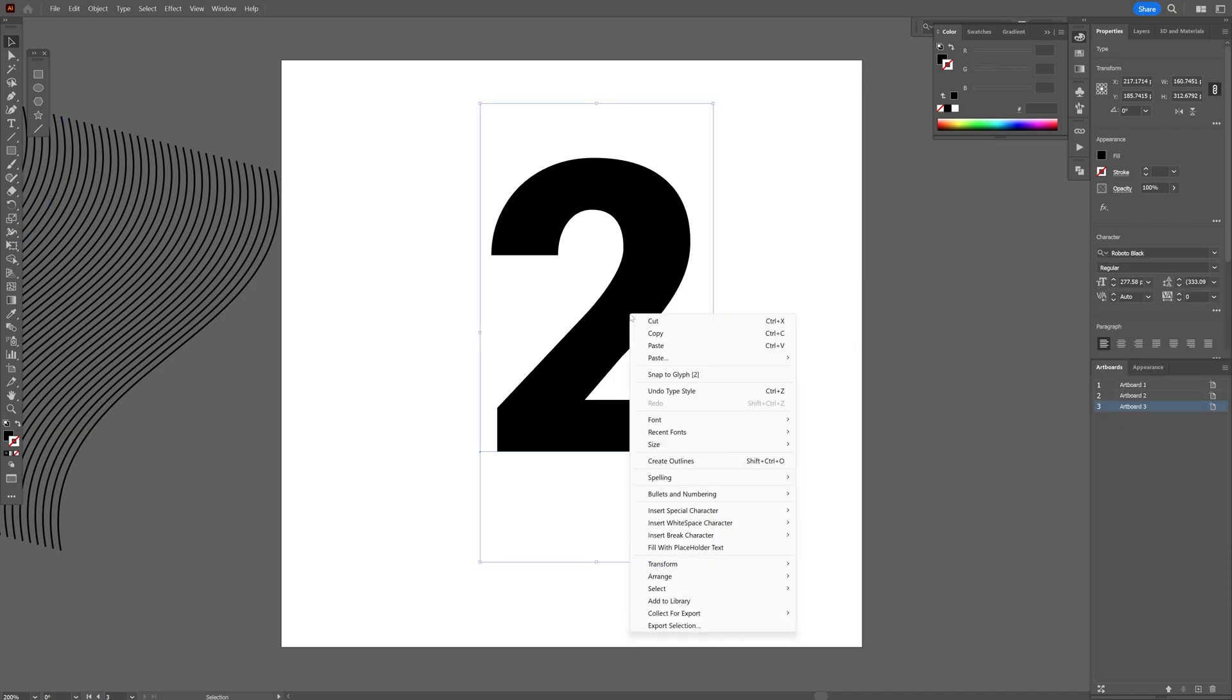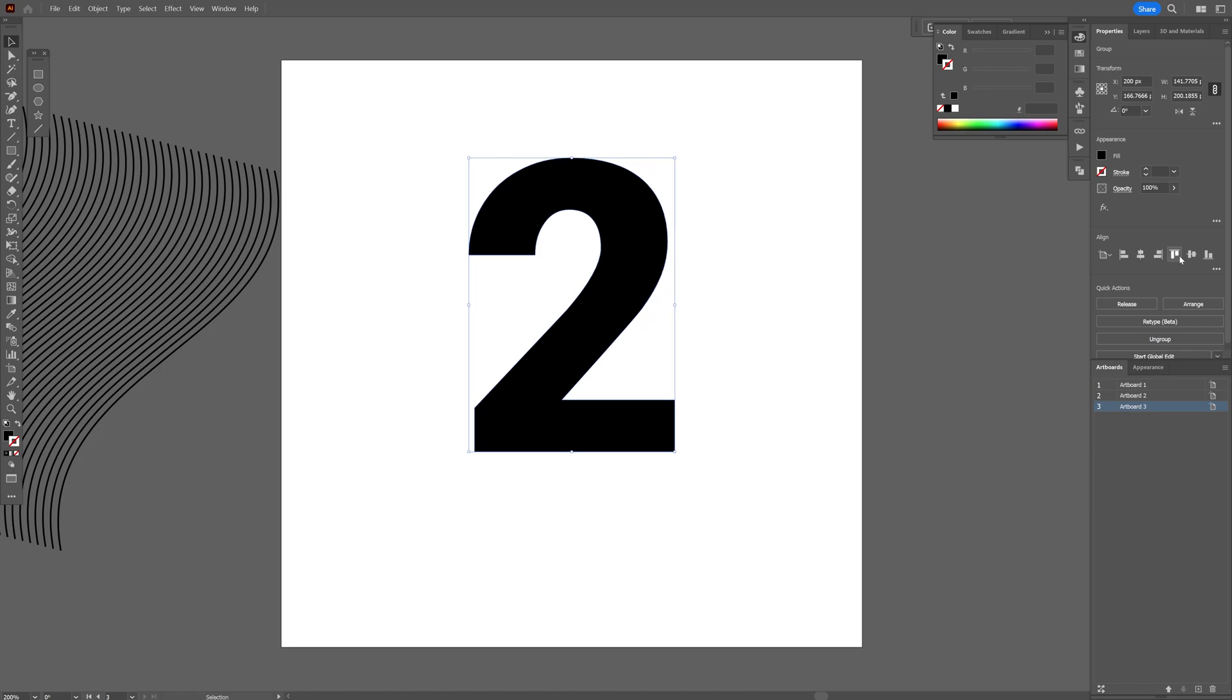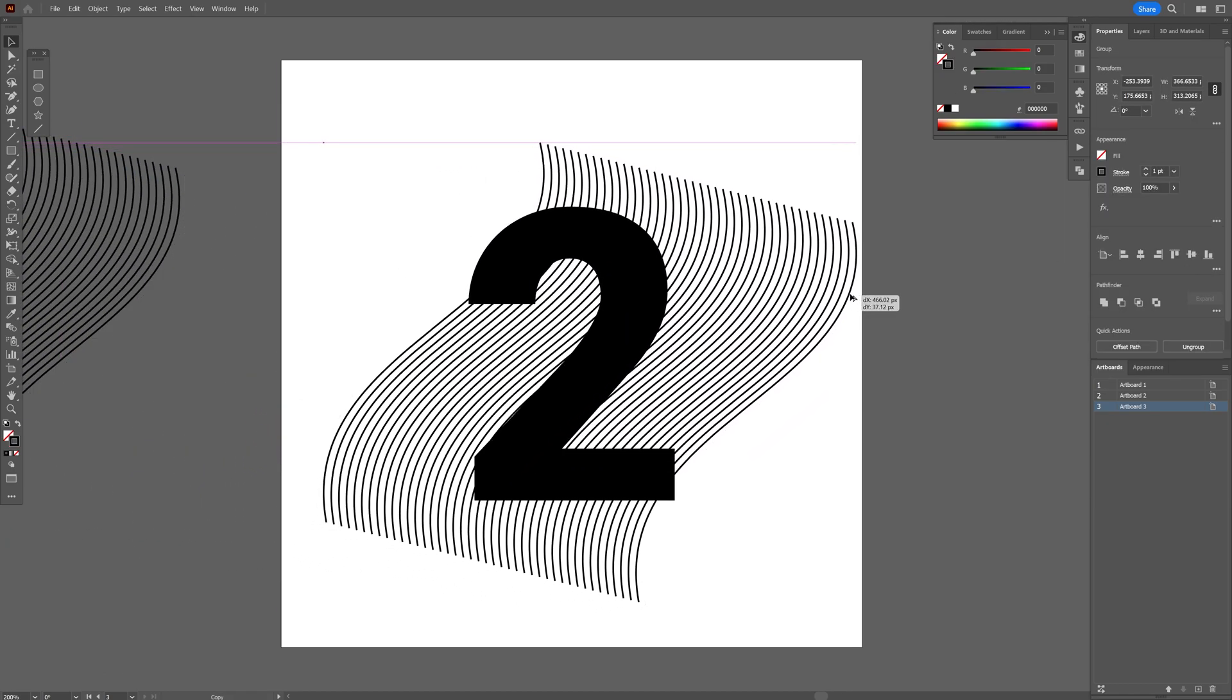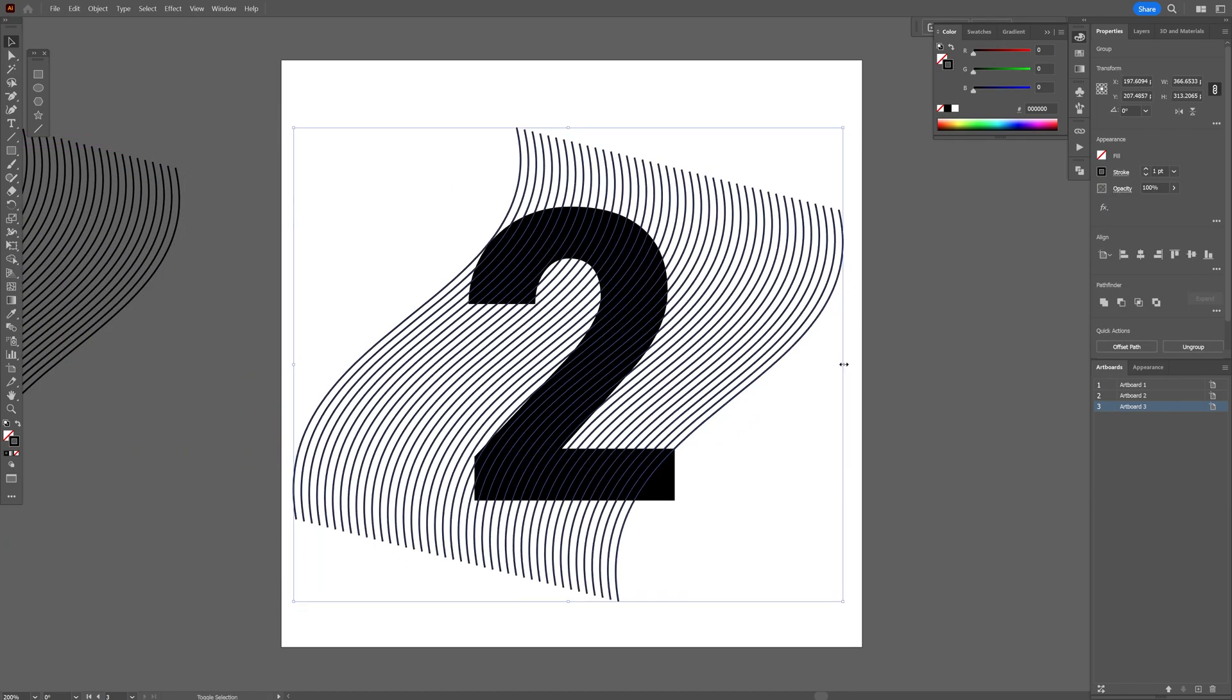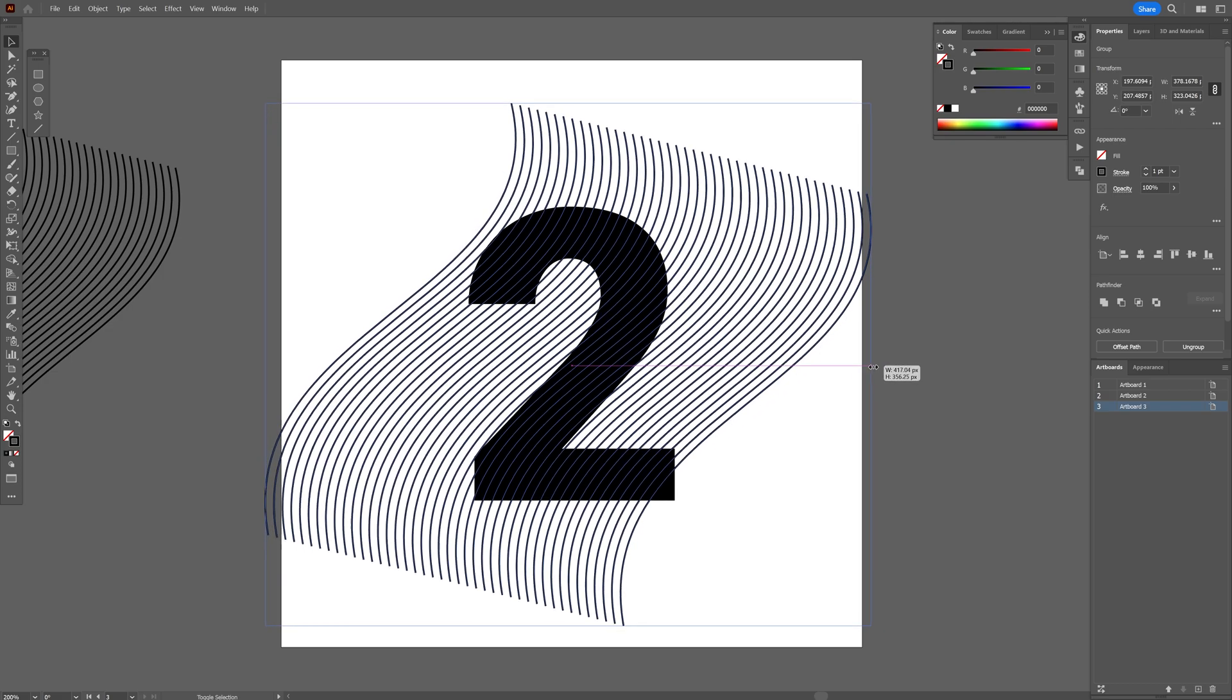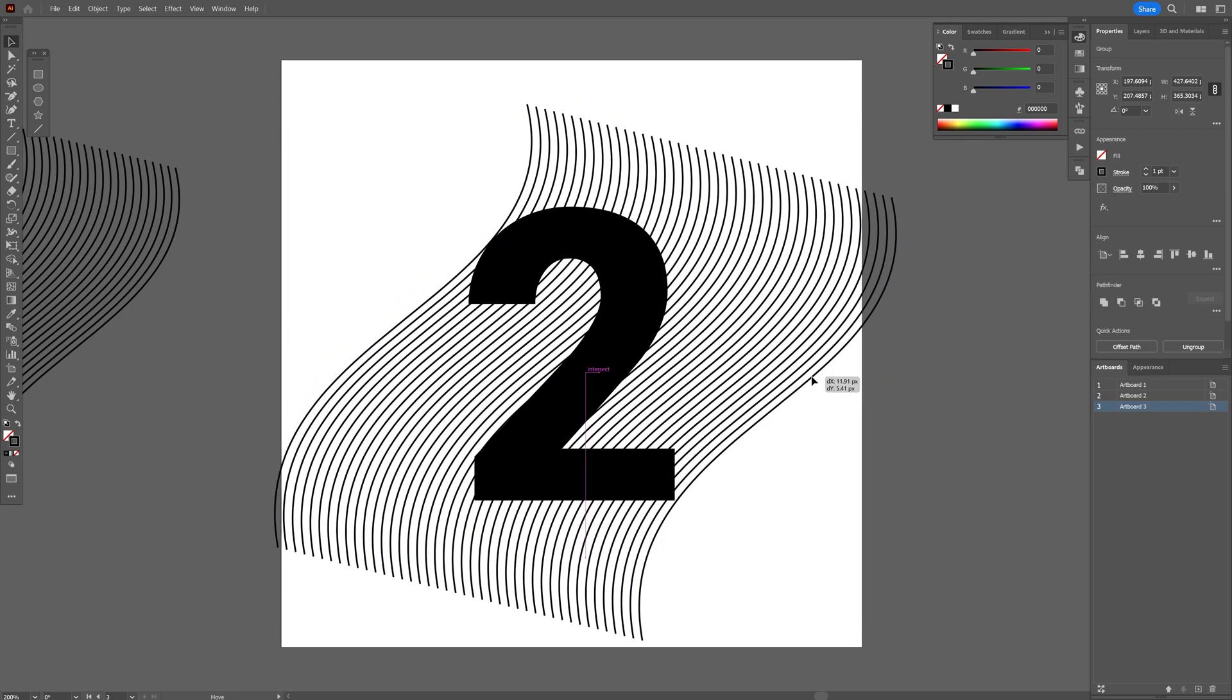Right click, create outlines and I'm going to position it to the center. Drag the lines on the text and press and hold Shift plus Alt to scale it up and put it above the number 2, something like this.